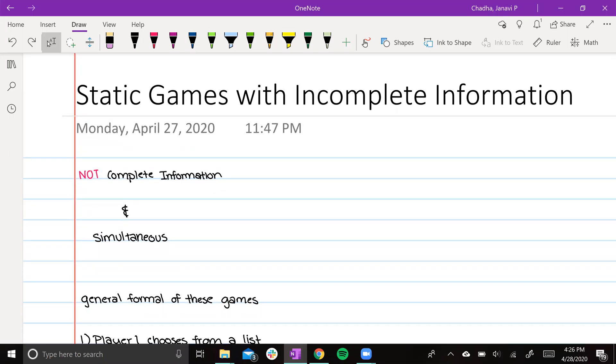Hello everybody! Today we are talking about static games with incomplete information. These games lack complete information and are simultaneous.